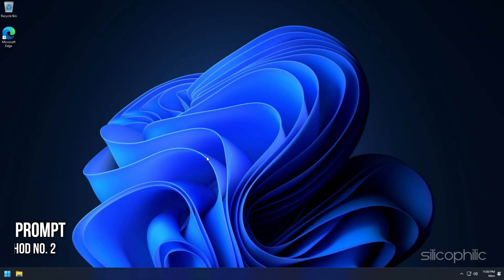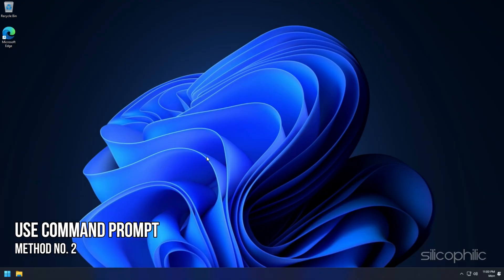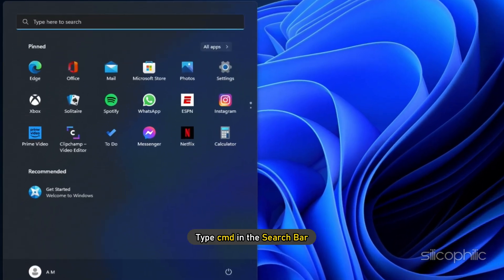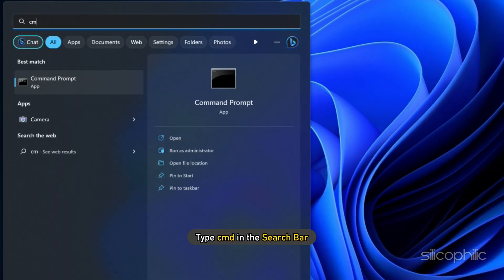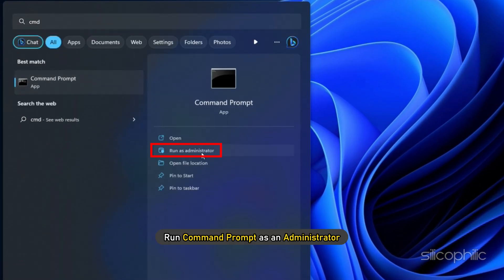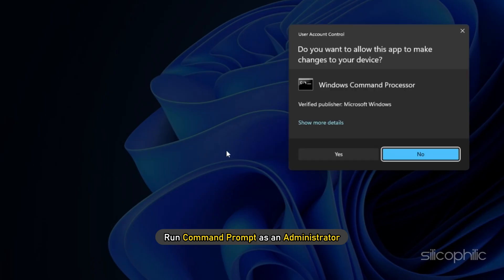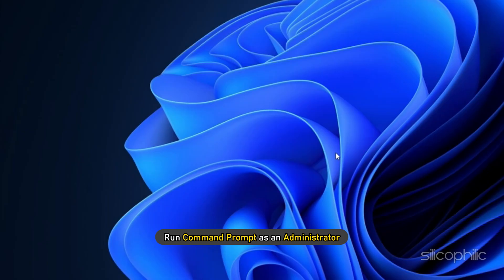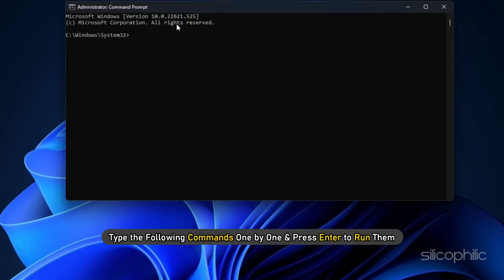Method 2: The next thing you can do is use Command Prompt to fix it. Type cmd in the search bar and run Command Prompt as an administrator. Type the following commands one by one and press enter to run them.